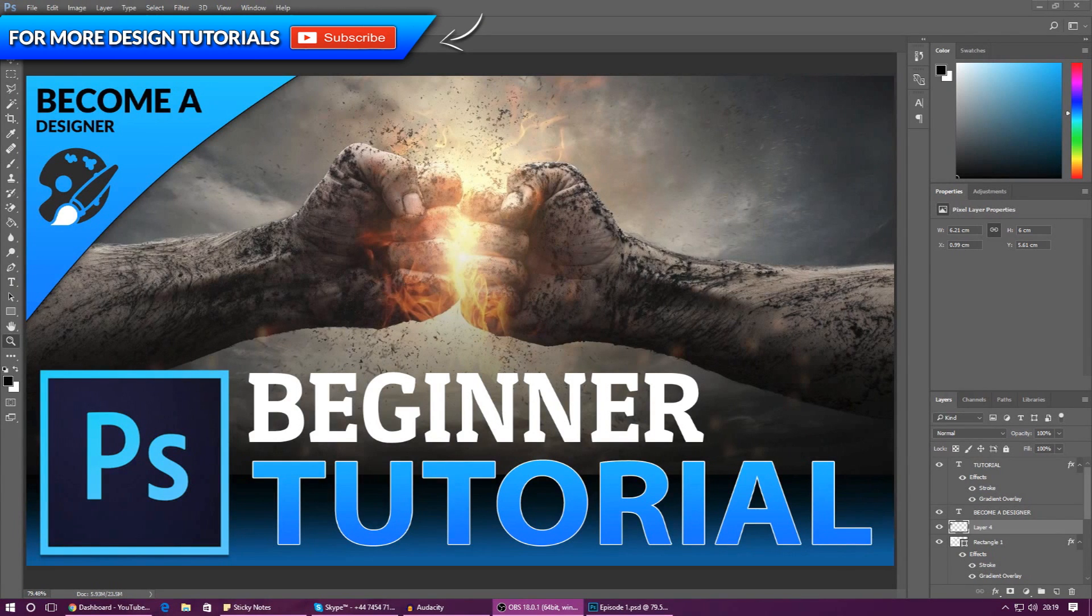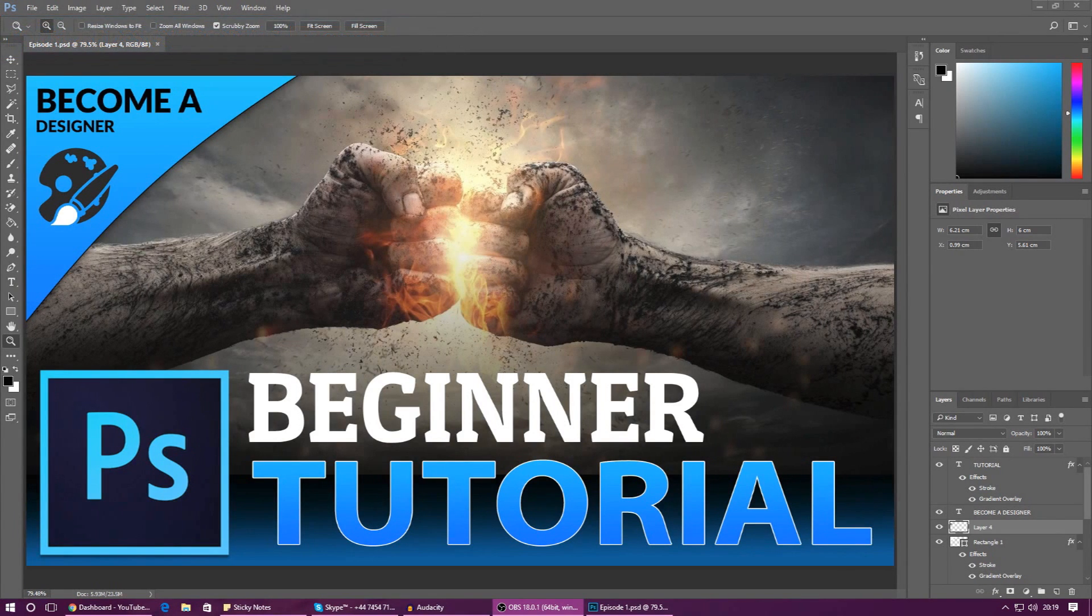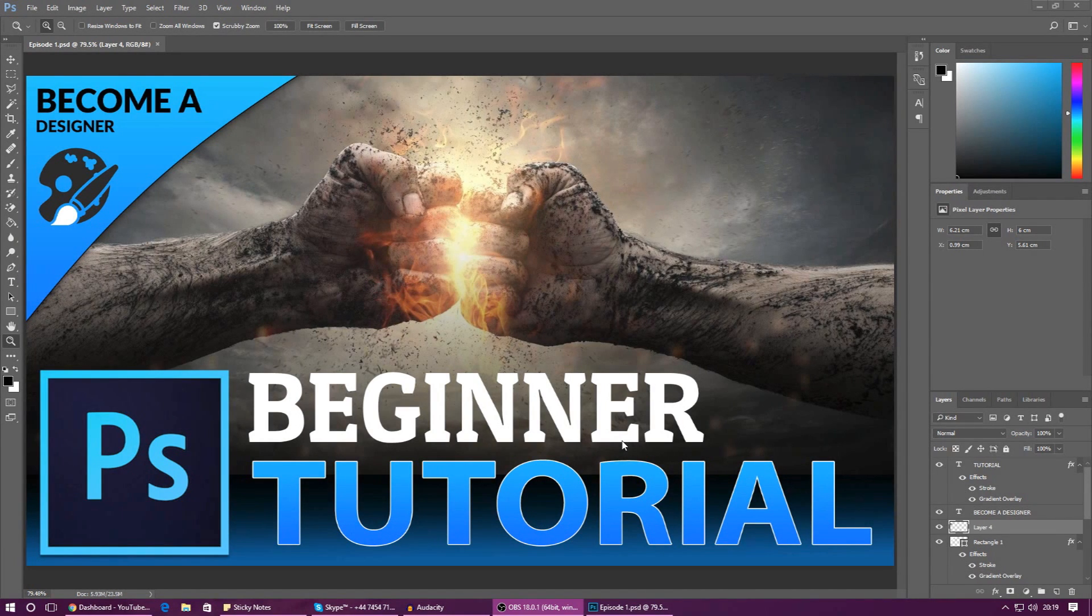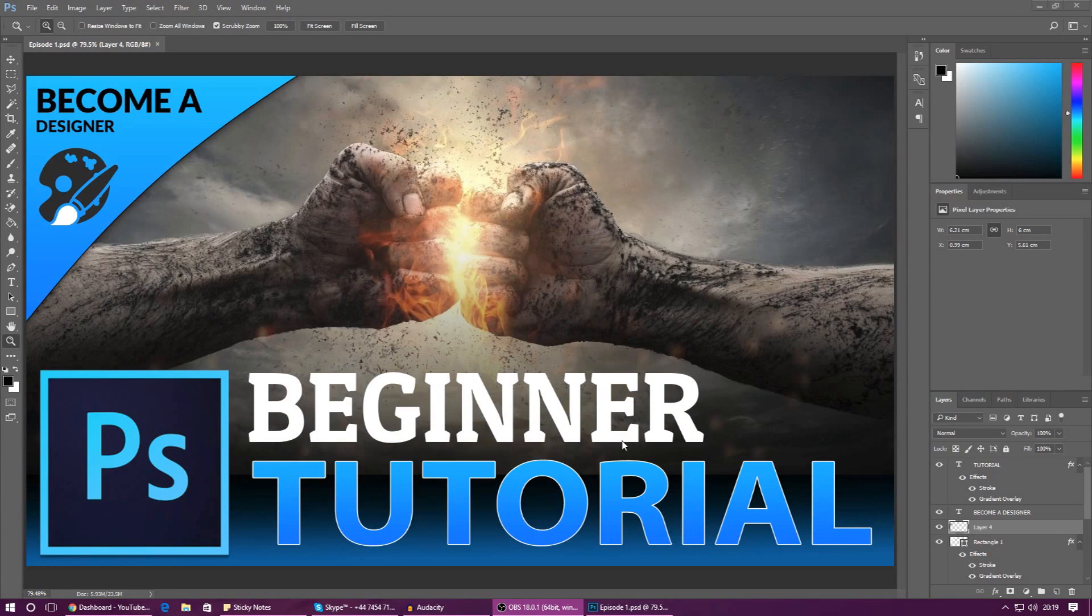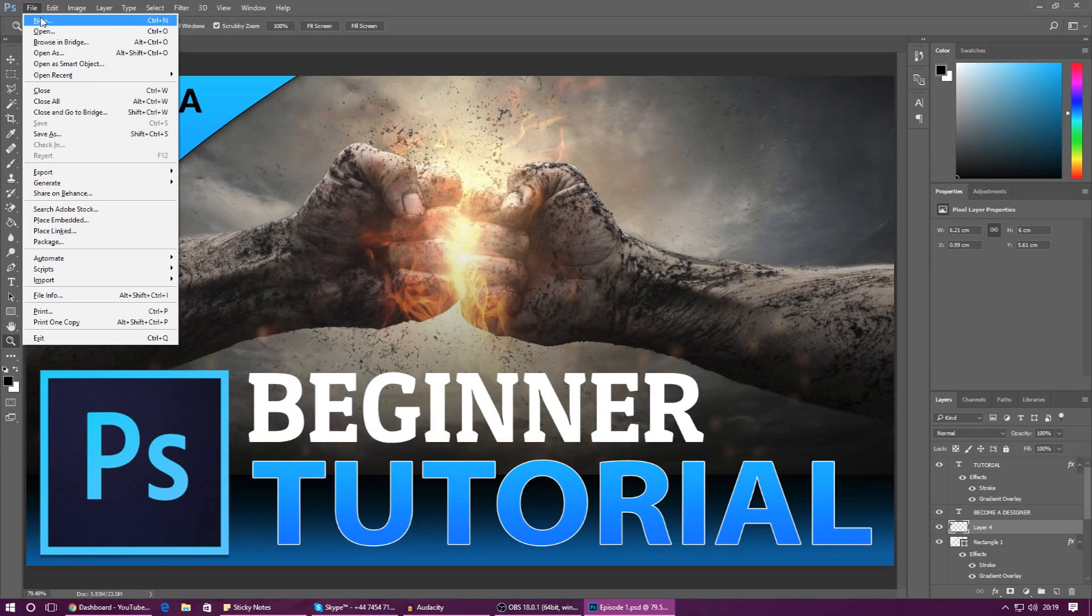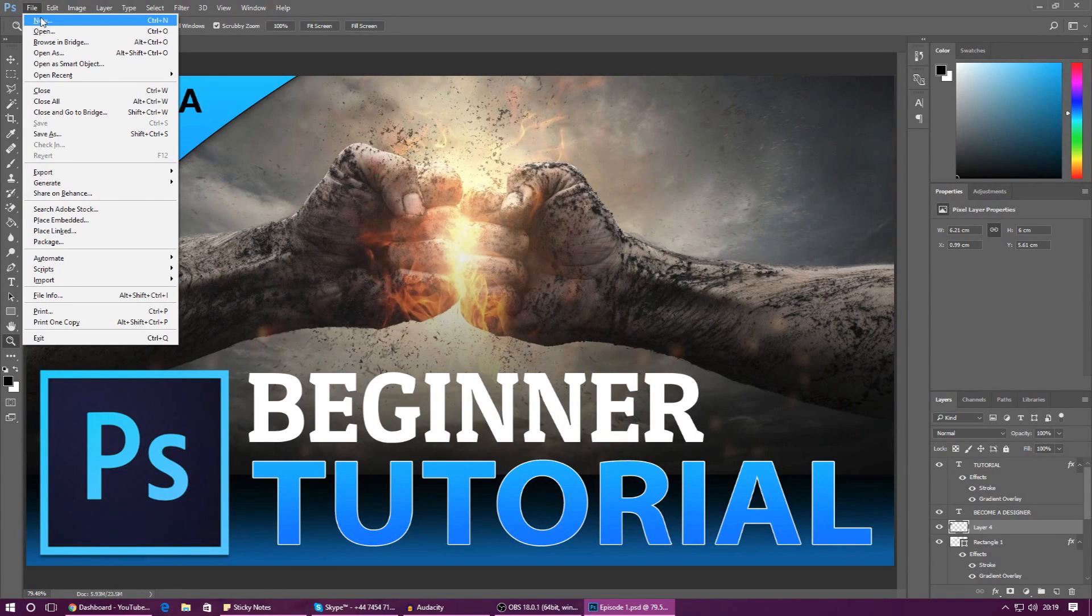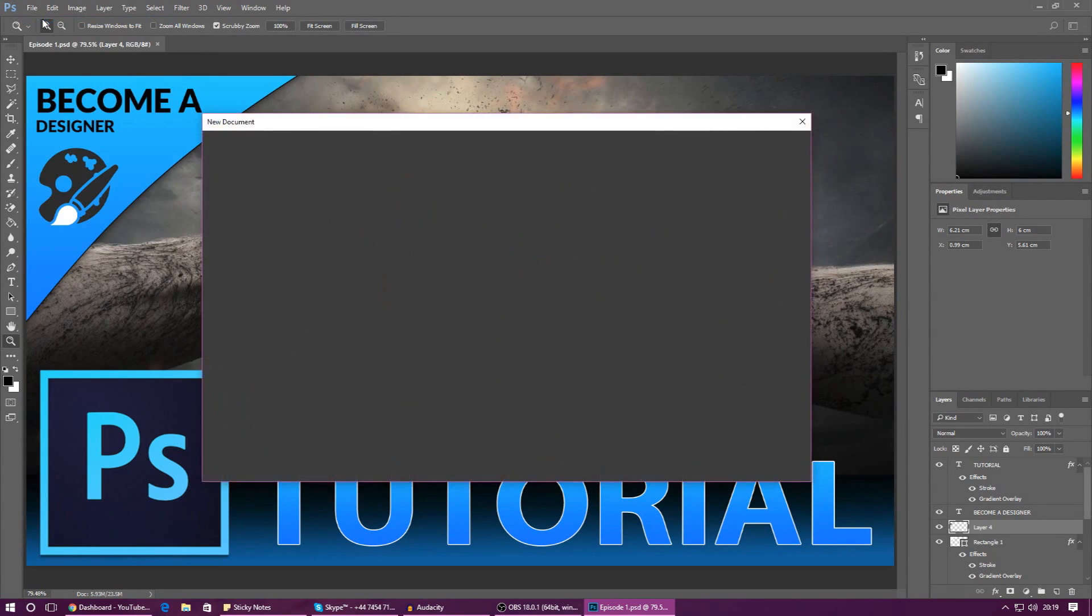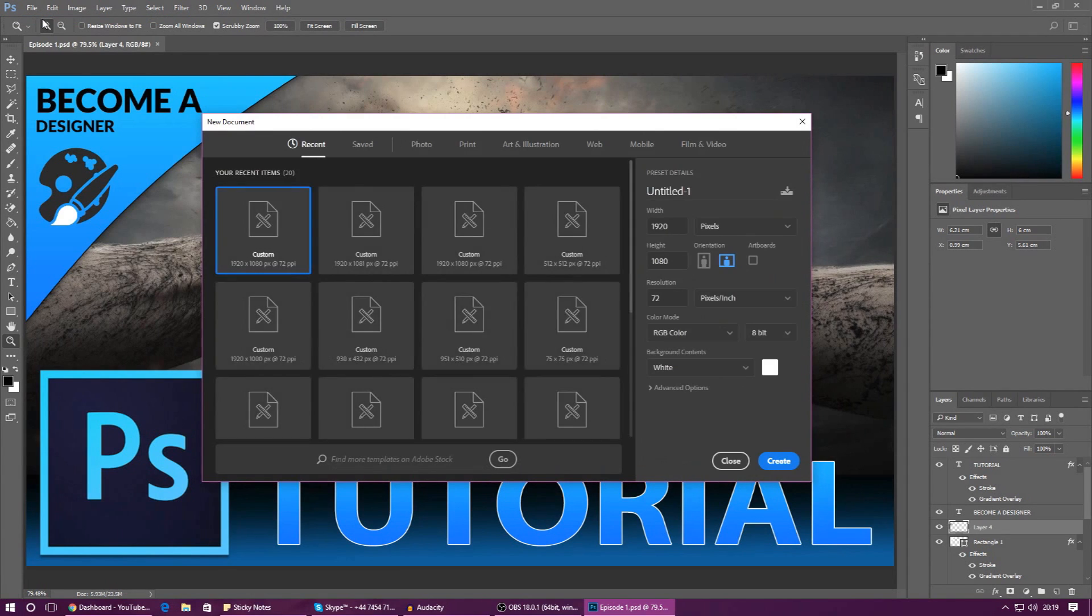We're going to be going over all of the different settings and presets that we need to make sure we're creating our document and image in the right way. So let's go ahead and get started by creating a new document. Just go to File and then New. If you want, you can also just press Control and N. If you start to use these little hotkeys it's just going to save you a little bit of time.